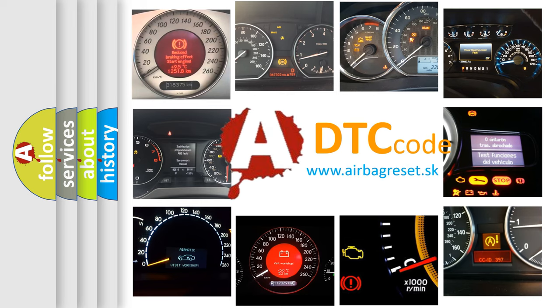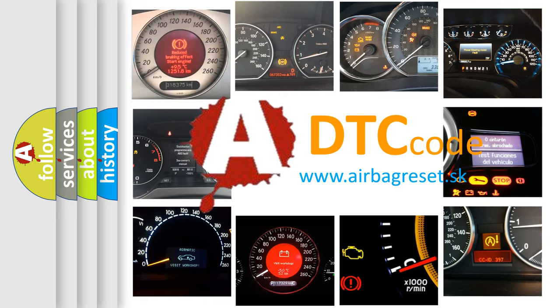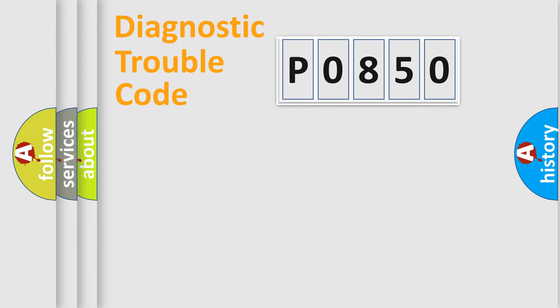What does P0850 mean? Or how to correct this fault? Today we will find answers to these questions together. Let's do this.